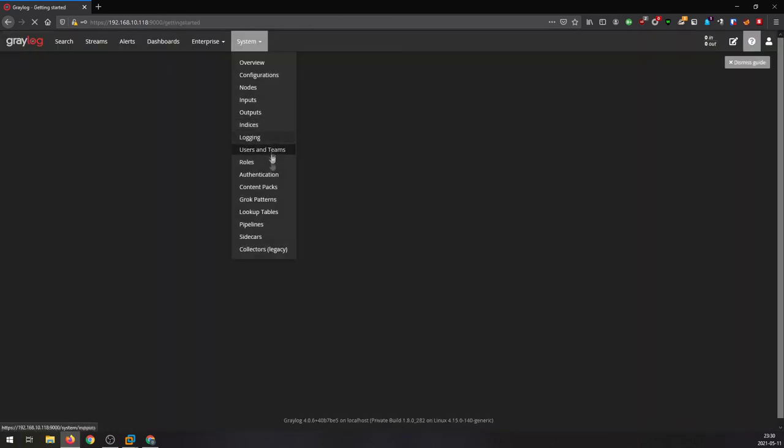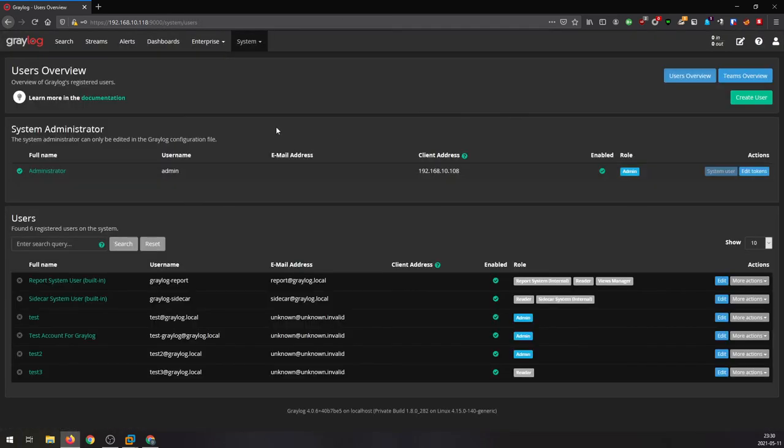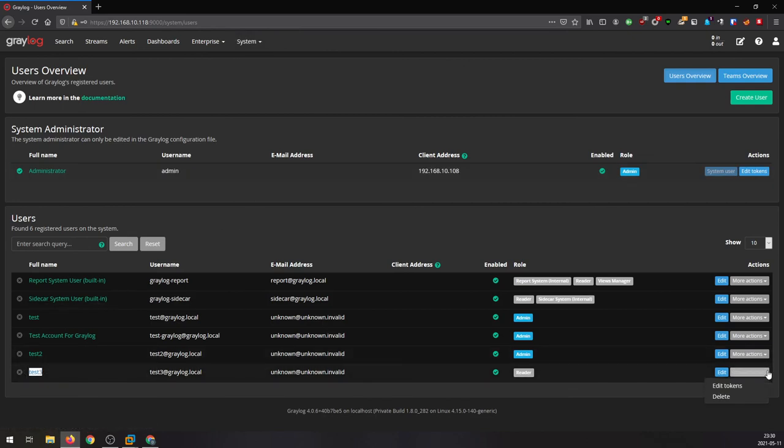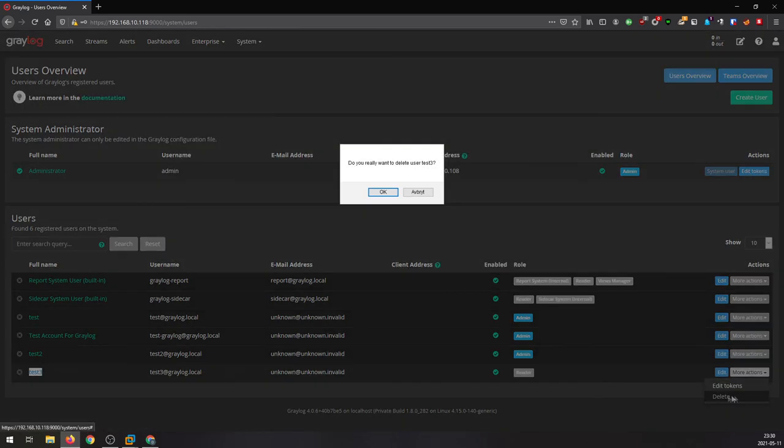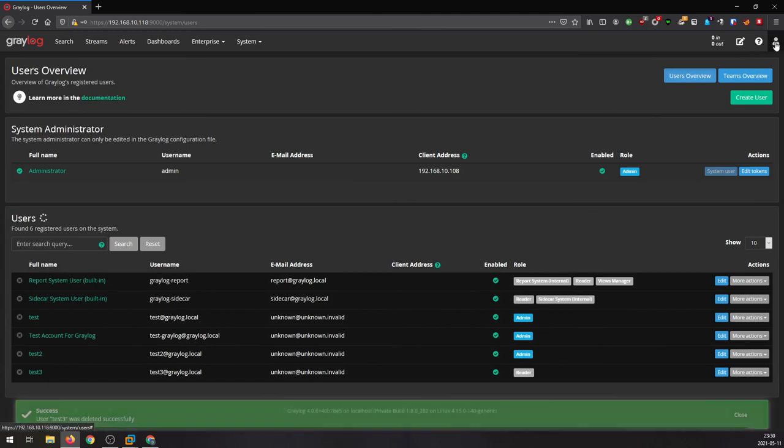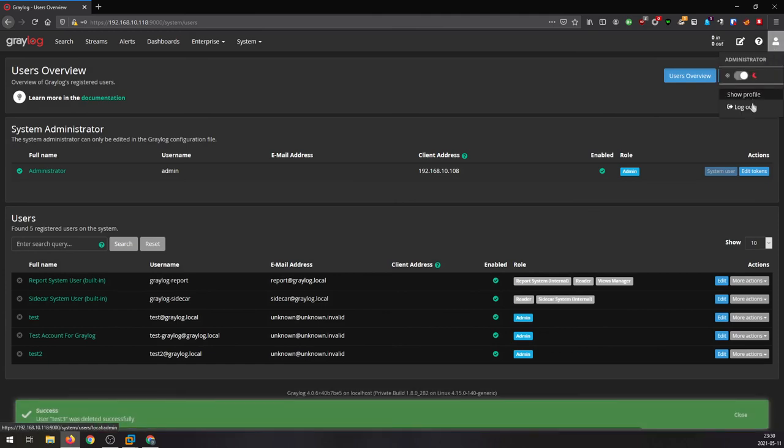I have to log in with my admin account and remove it. Oh no, next logon it should be admin. So test free down there, just more action, delete. Okay. Sign out, log out.